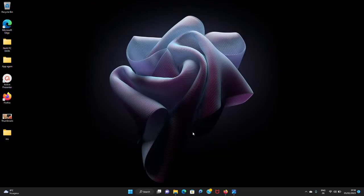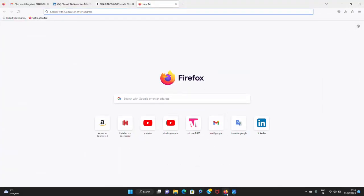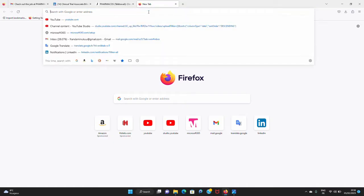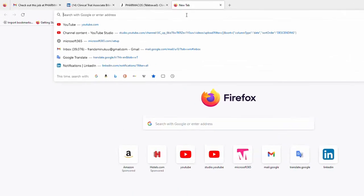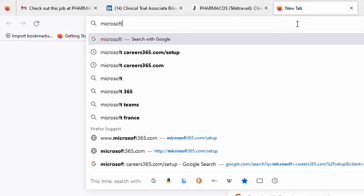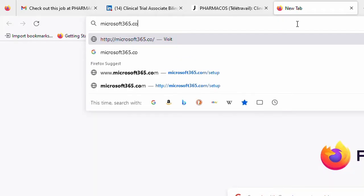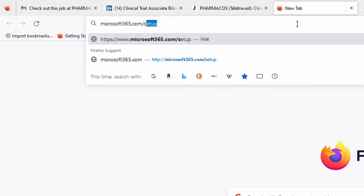All you have to do is simply open your browser — in this case I'm using Firefox, but you can use any browser of your choice — and then go visit microsoft365.com/setup. Then you hit enter.